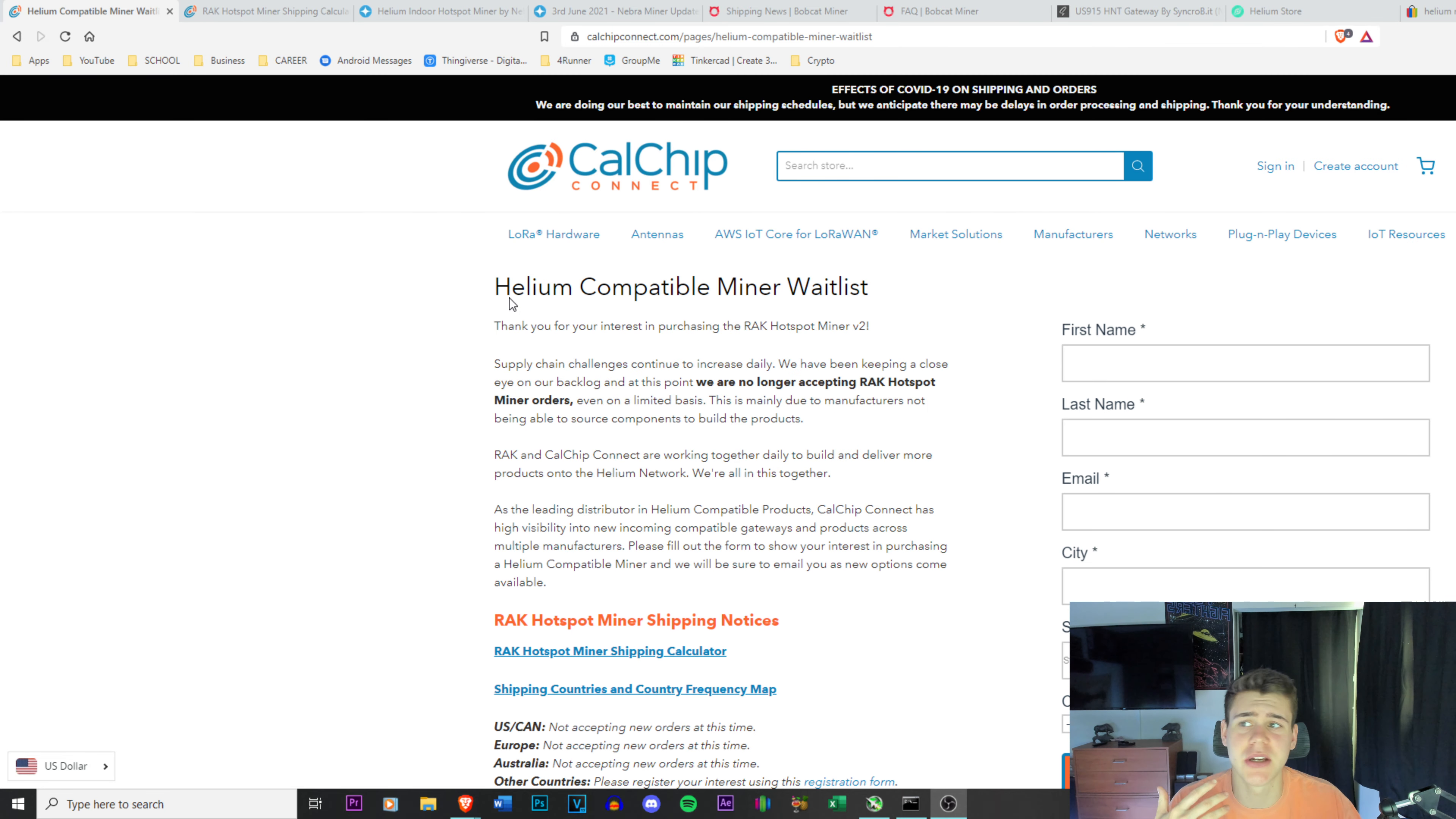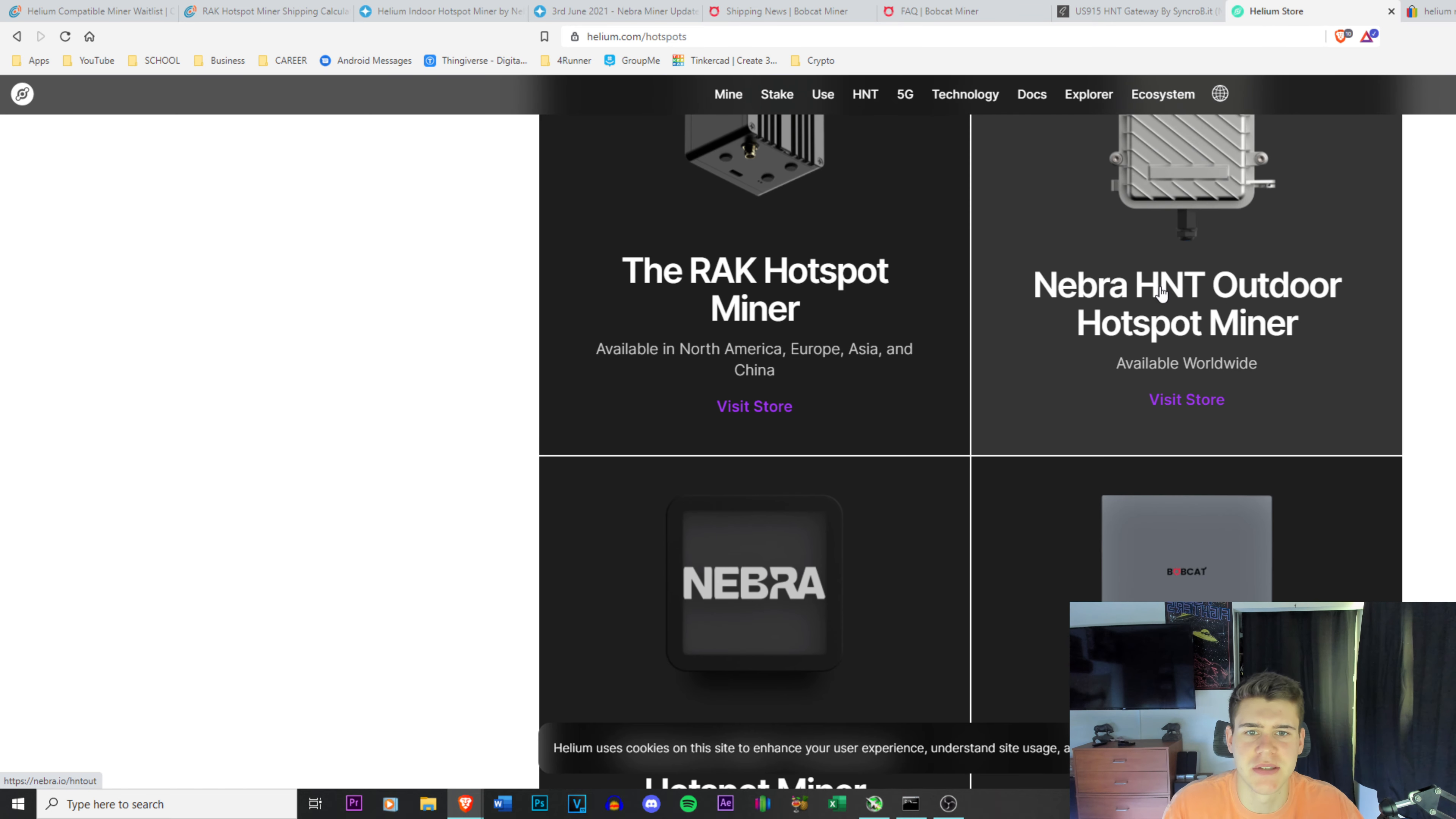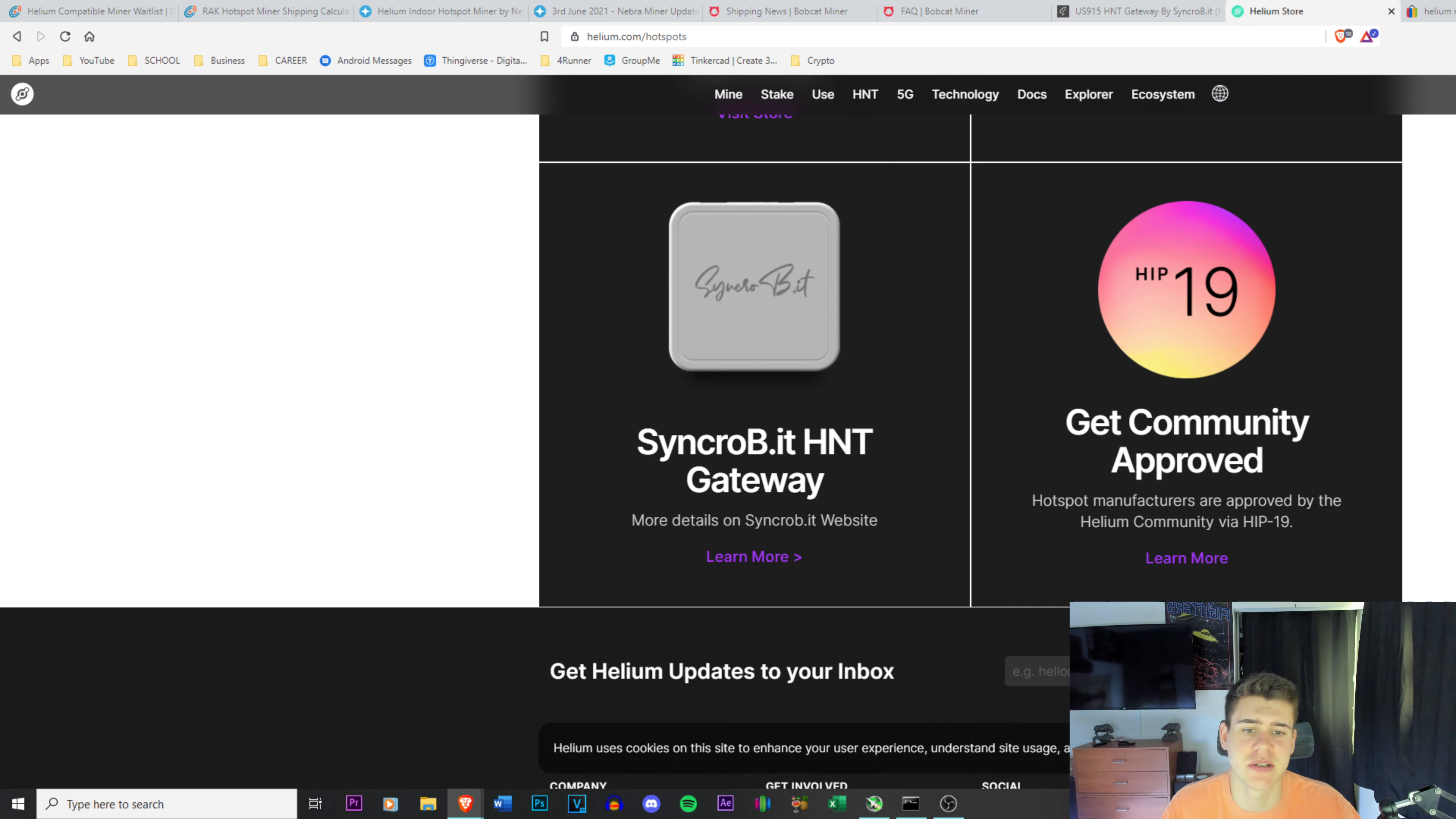In the previous video I mentioned the miners that are offered. If I go onto helium where I just had the website open, there are five, but essentially four because this is the same brand helium miners that you can purchase that are approved by helium themselves. There's an approval process that takes place in order to approve the miners.